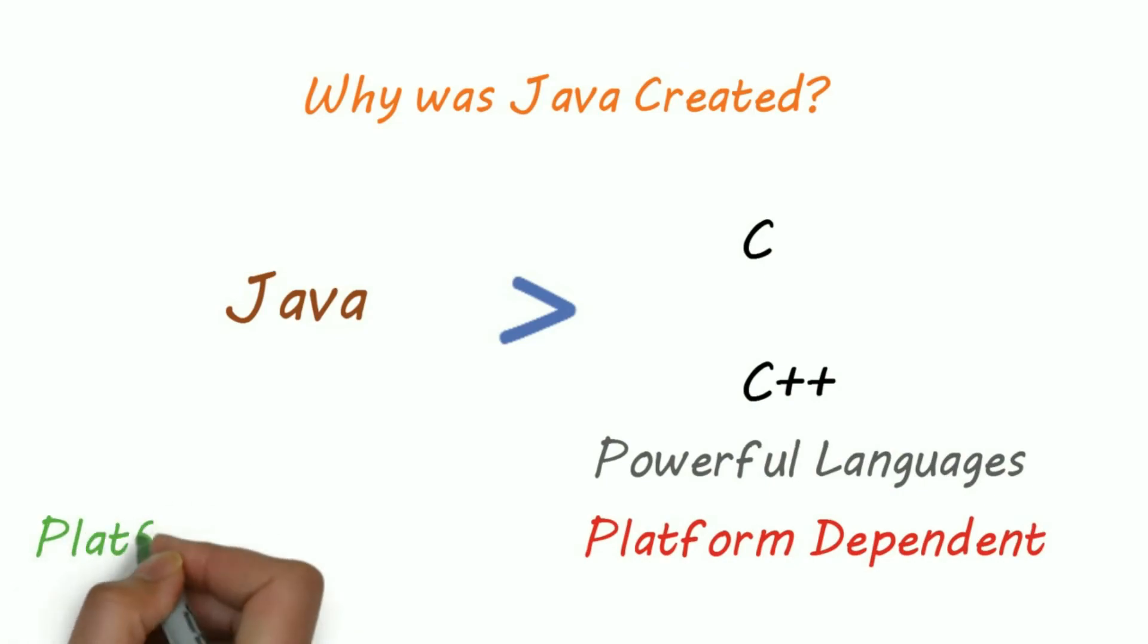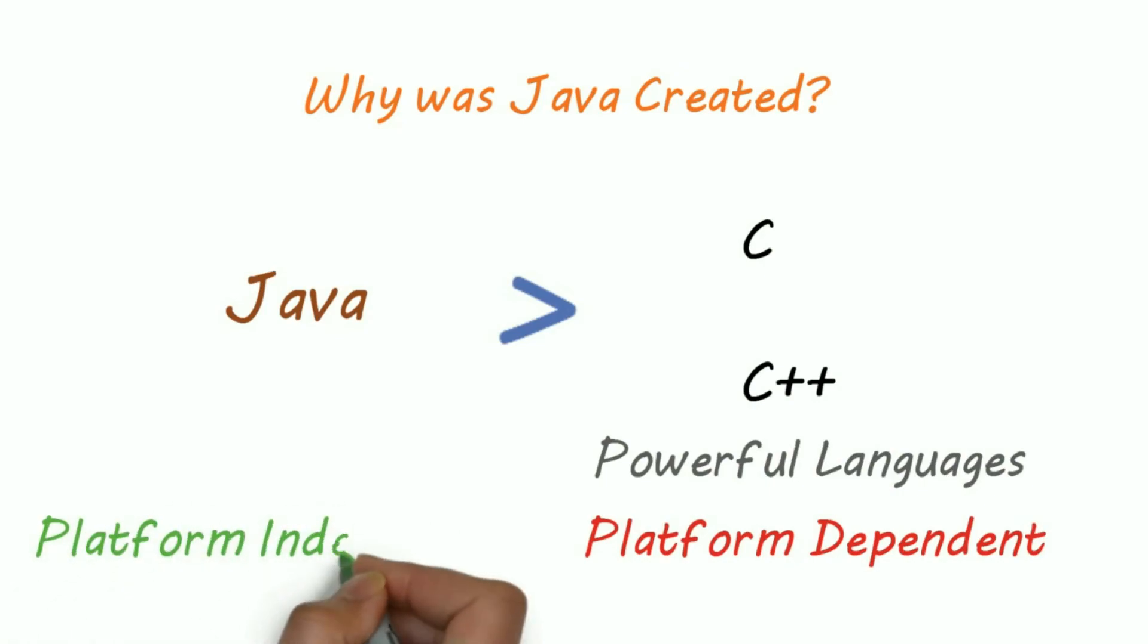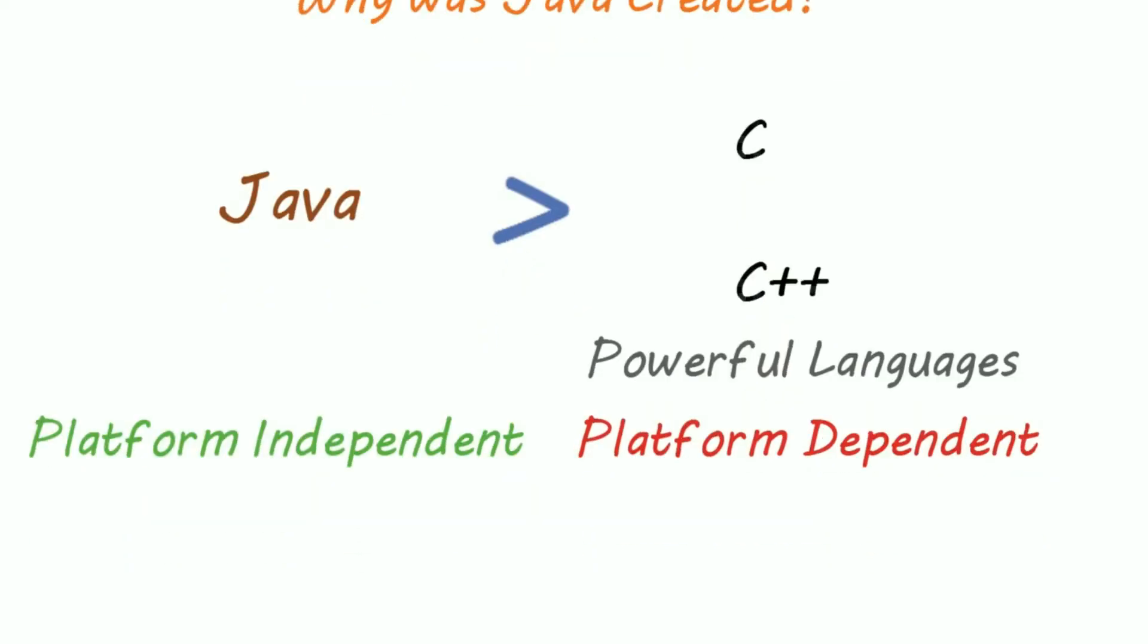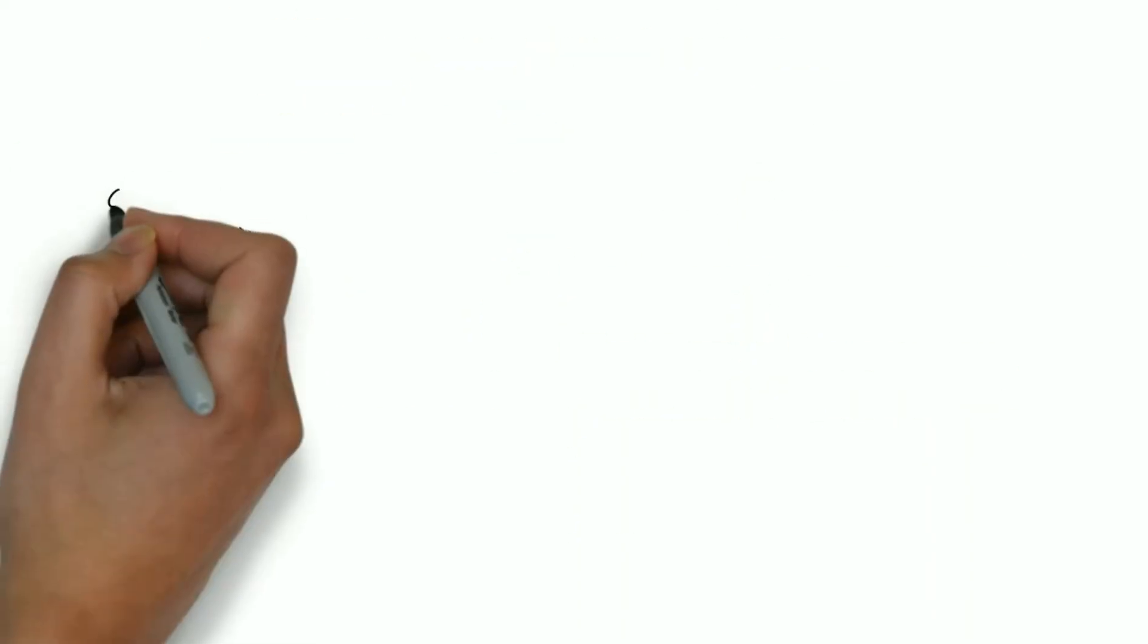World Wide Web was new in the 90s, and Java was designed to be platform independent. I'll explain platform dependency in my next video, but for a rough understanding,